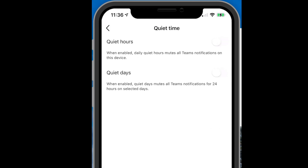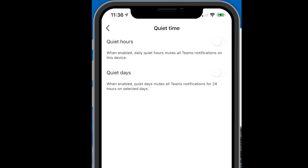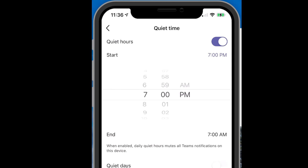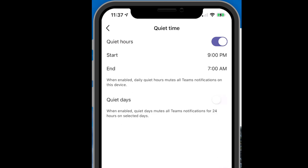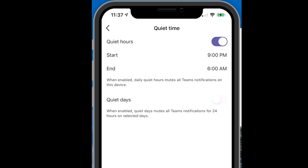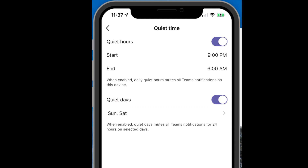If I go into set quiet hours, this allows me to set the time that I don't want to be disturbed. In my case, because I teach some night classes, from 9pm in the evening — and I usually wake up pretty early in the morning — so from 9pm to 6am, I don't want to be disturbed.